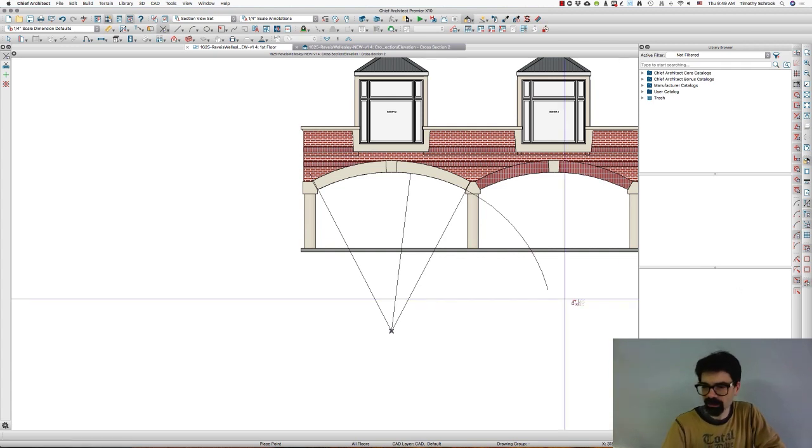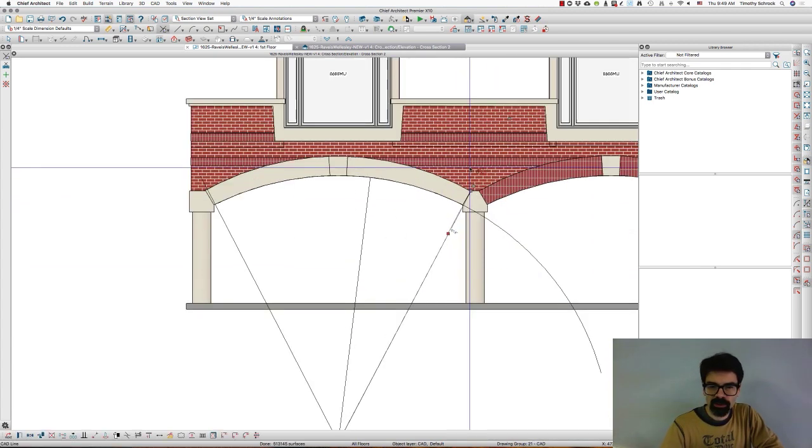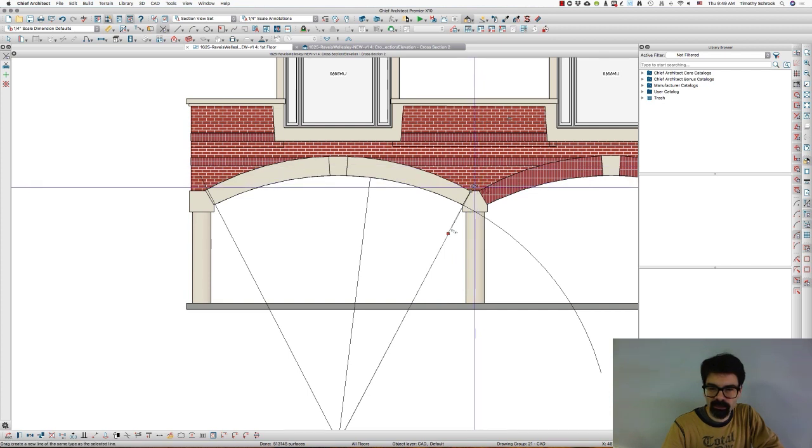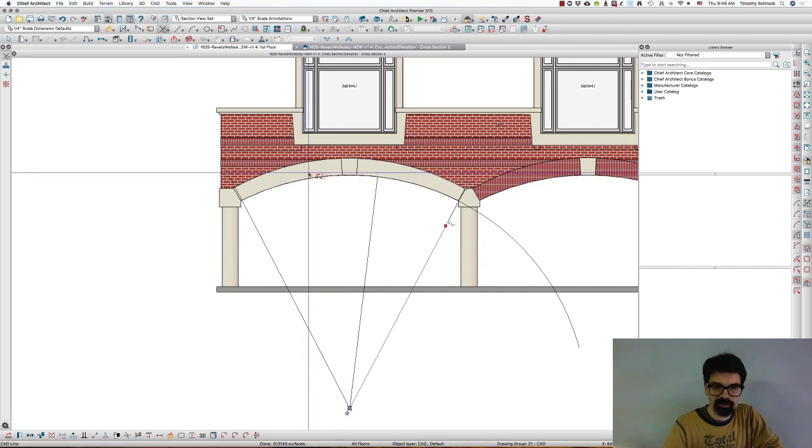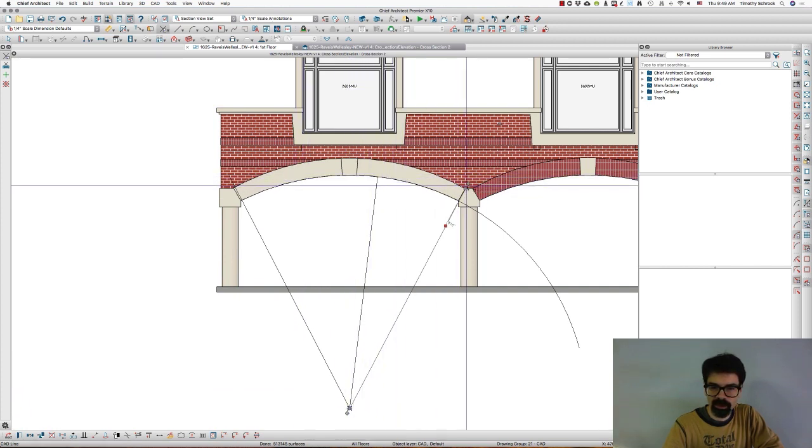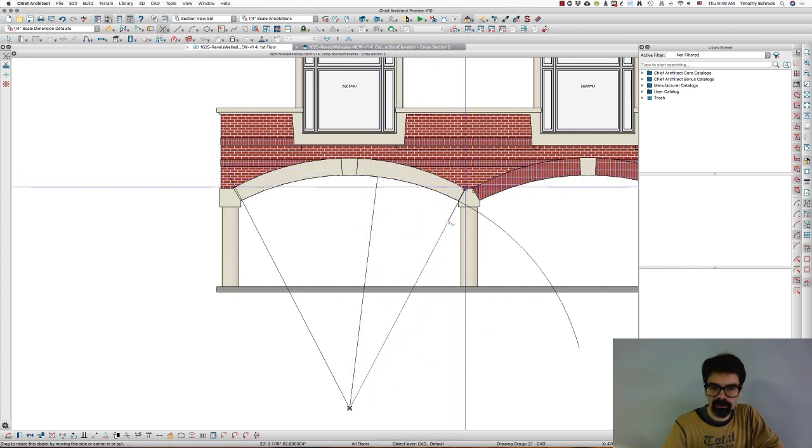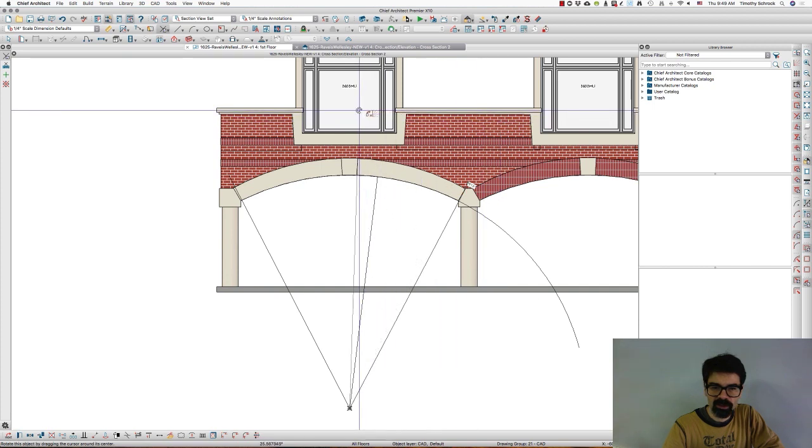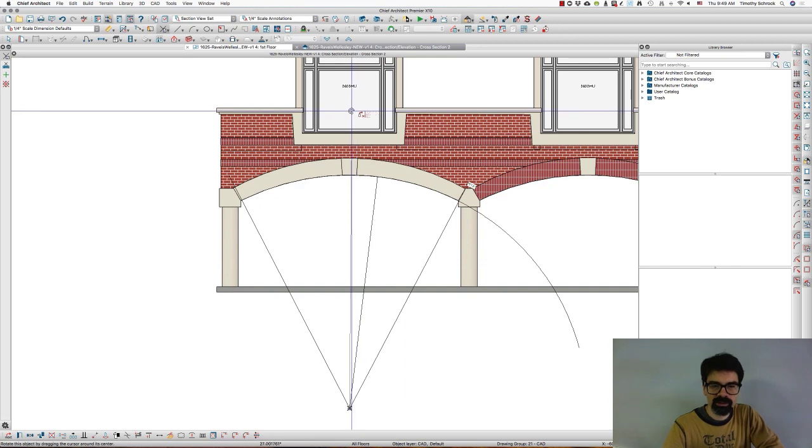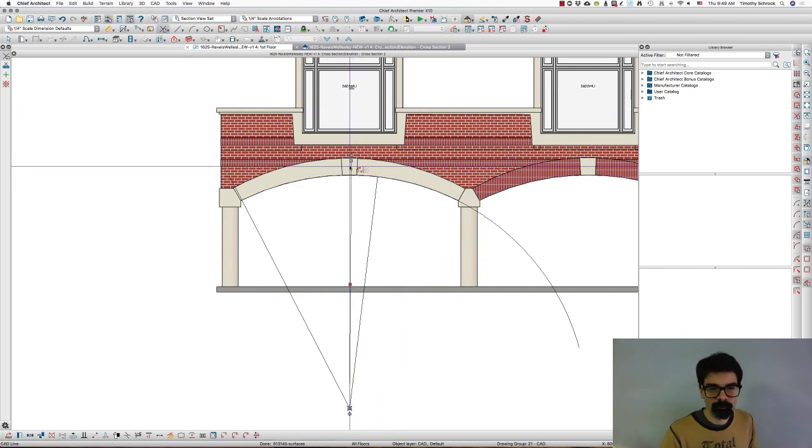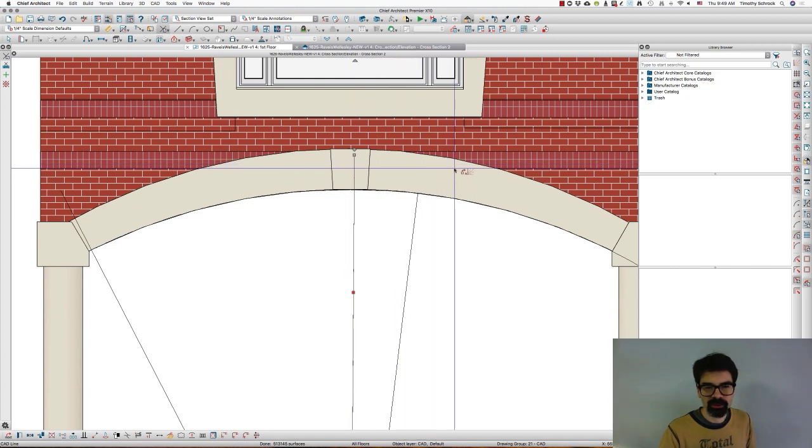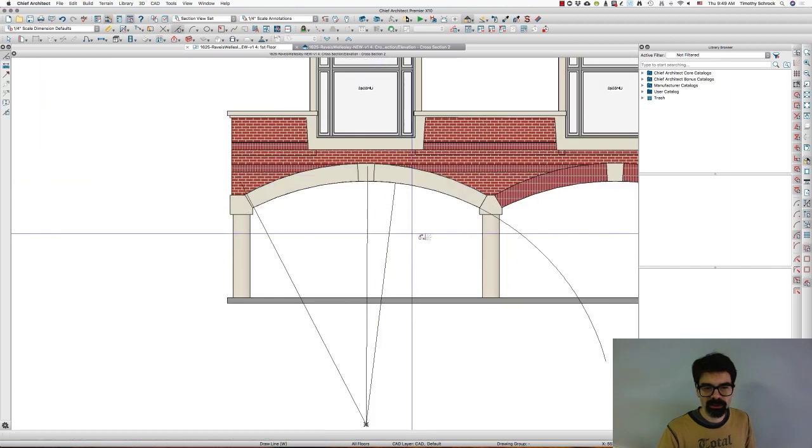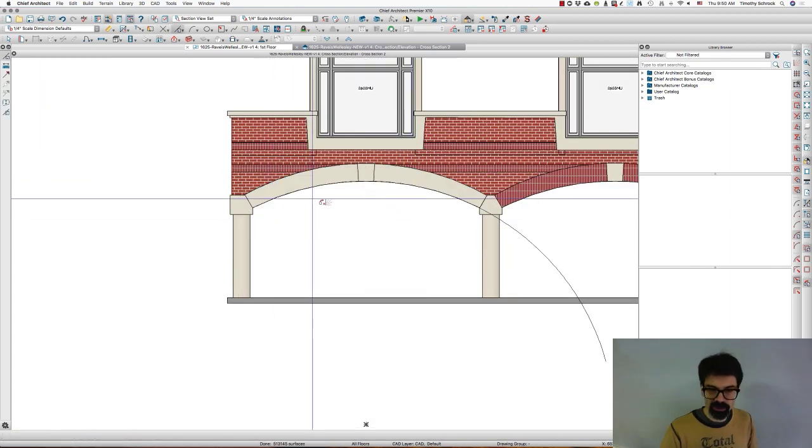And we're going to drag that over into plan view as well. Okay, so I'm going to rotate, resize this about the current point, which is the temporary point marker that I placed at the center of this arc, and we're going to rotate that.